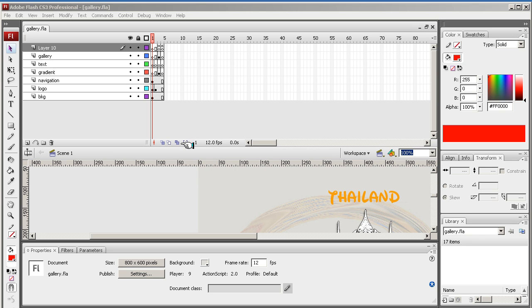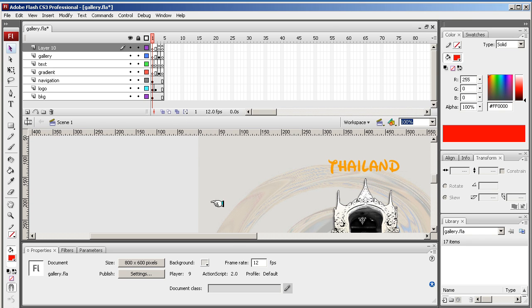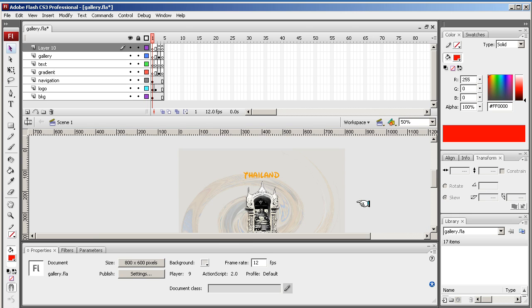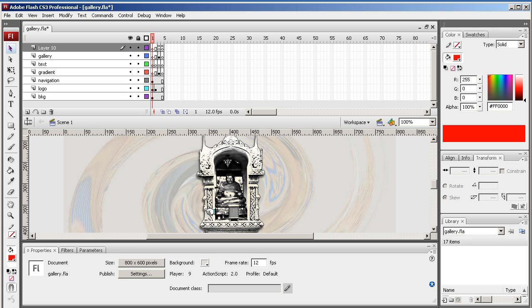Welcome back. We're on the home front now, so we're nearly done. We created the gallery and we tested it all worked.